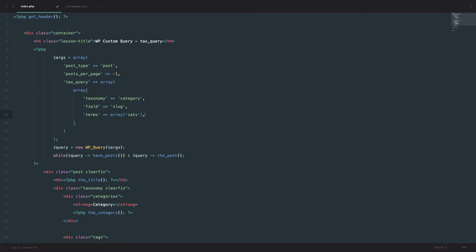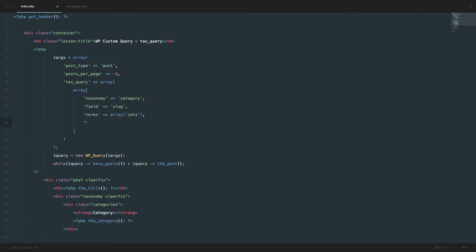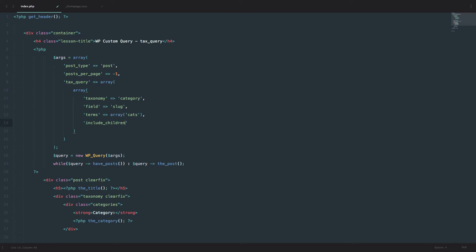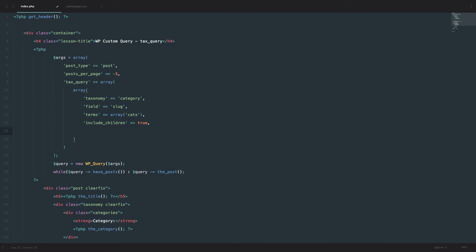One option you have is 'include_children', which you set to true or false. The default is true. What that means is: if you have hierarchical categories — for example, a main category of movies with subcategories like comedies and dramas — you can include or exclude those children. We set it to true. Since we don't have any hierarchical categories you don't even have to write this, but I just wanted to show you that option.